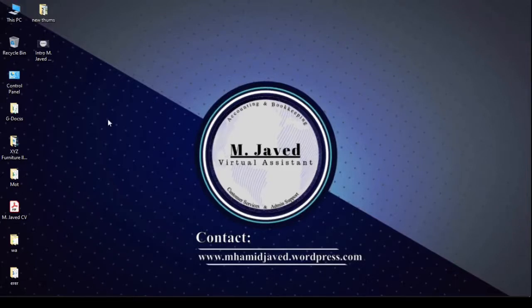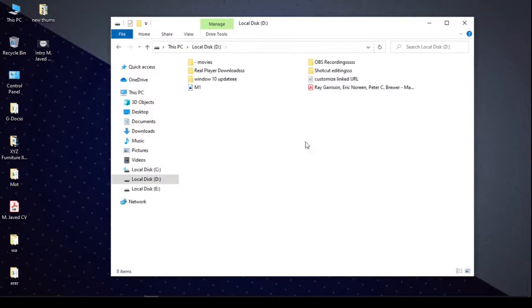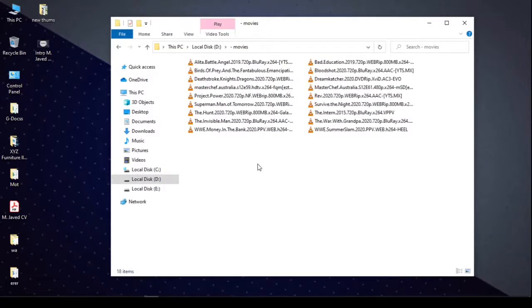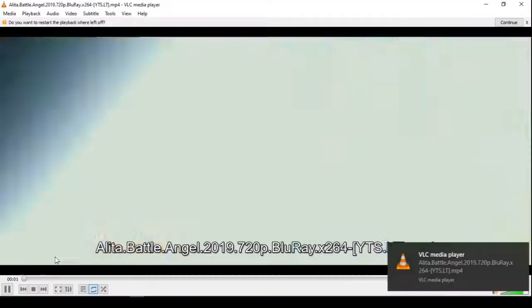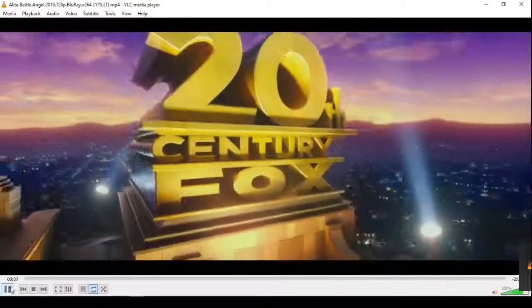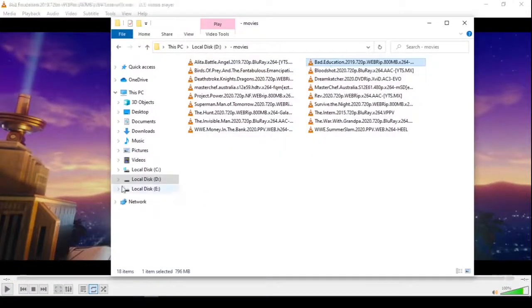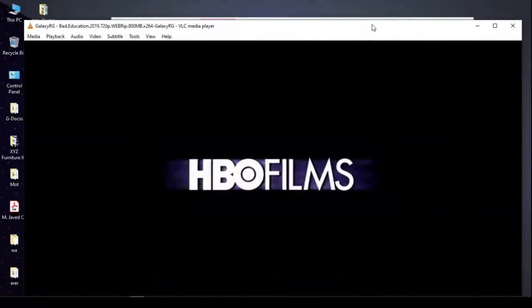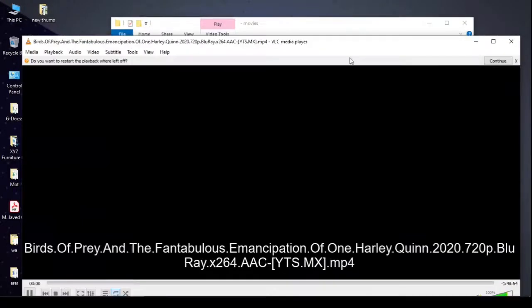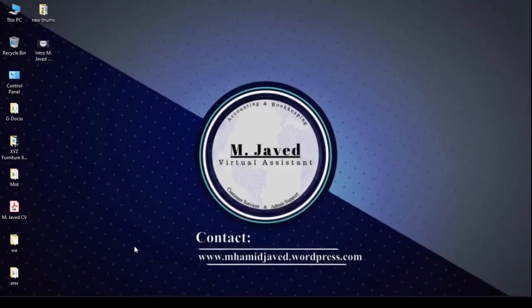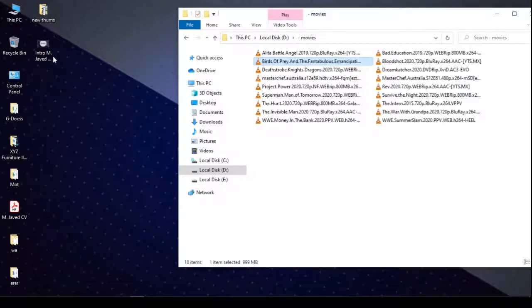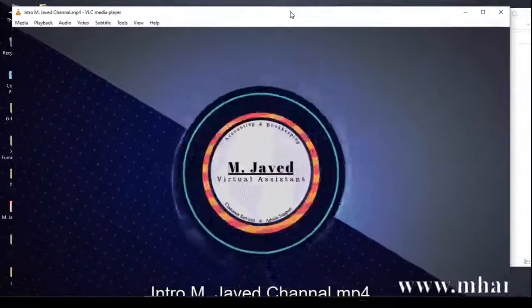First, let me play a couple of videos so that we can have a better idea of playing single and multiple videos at once. Here you can see that VLC player uses the same window to play all the videos, and when we want to see two or more videos side by side, we have to use some other video player to play the other video.